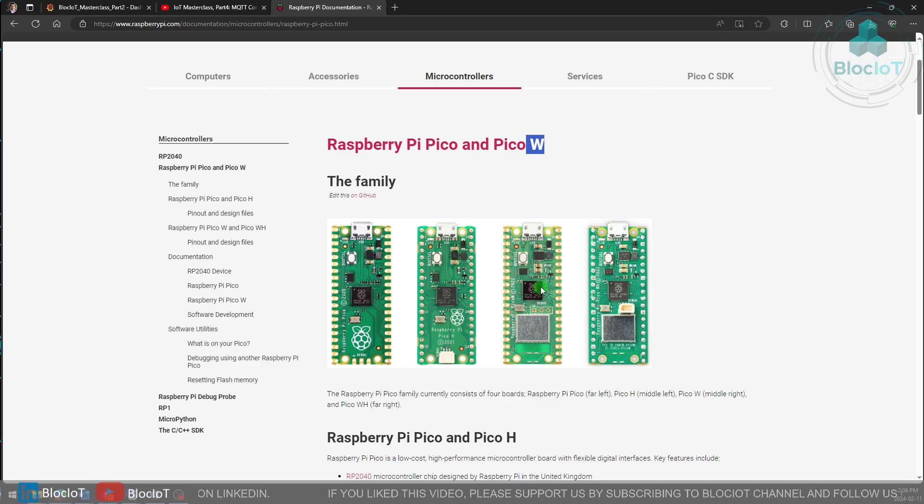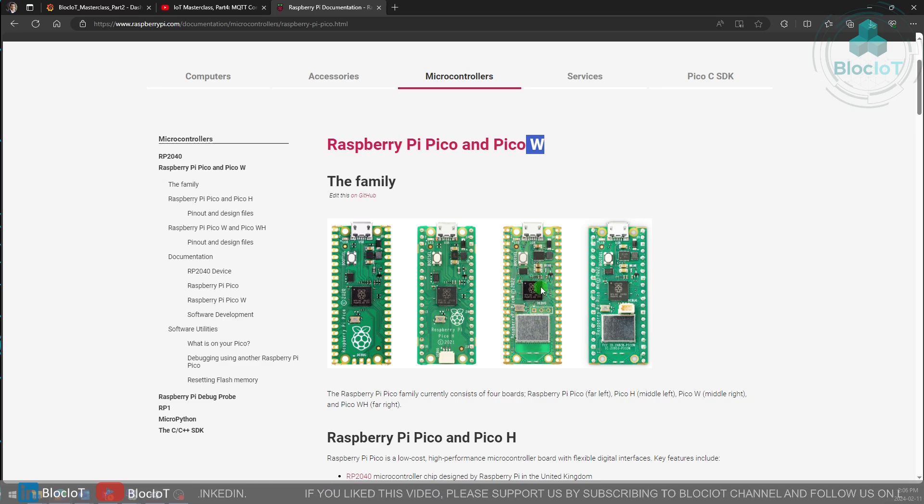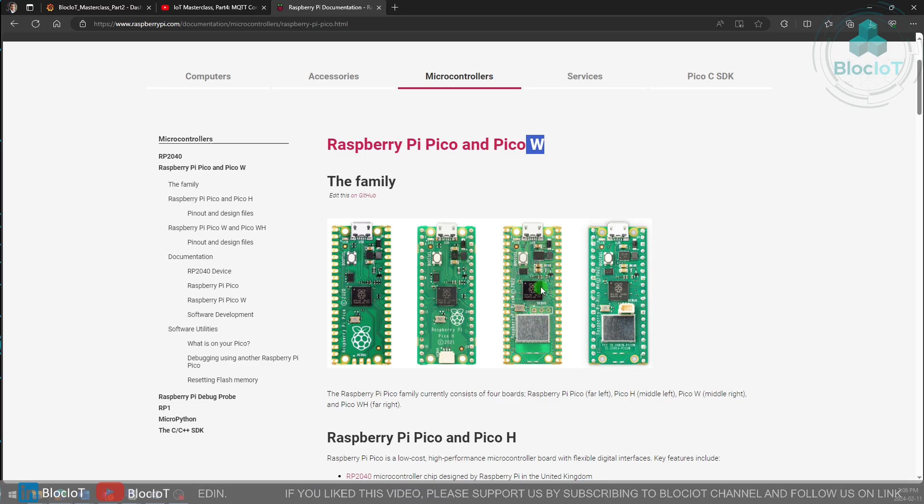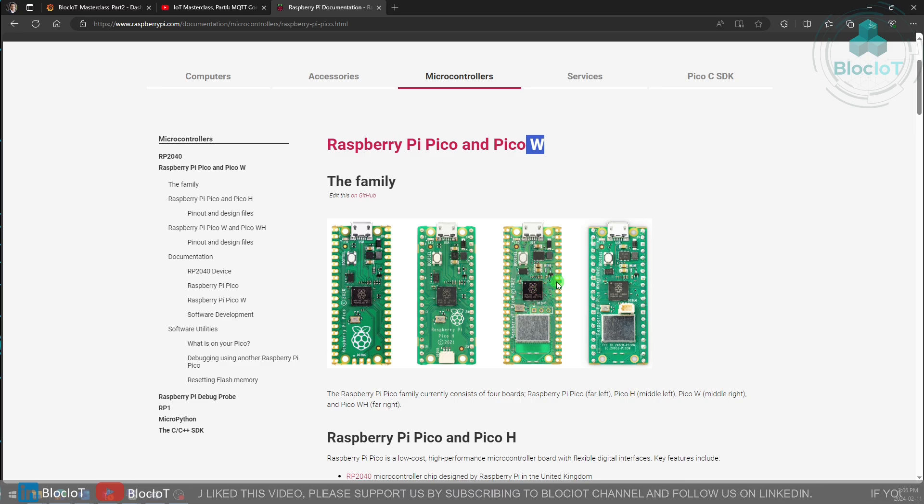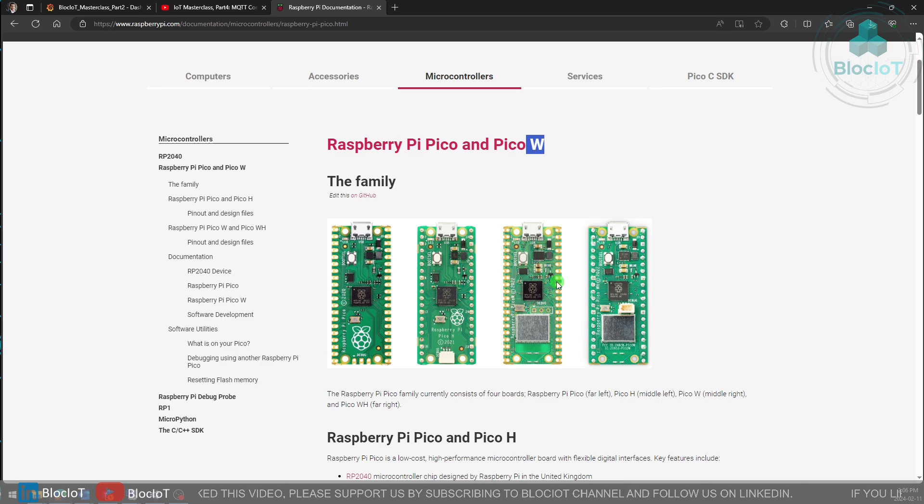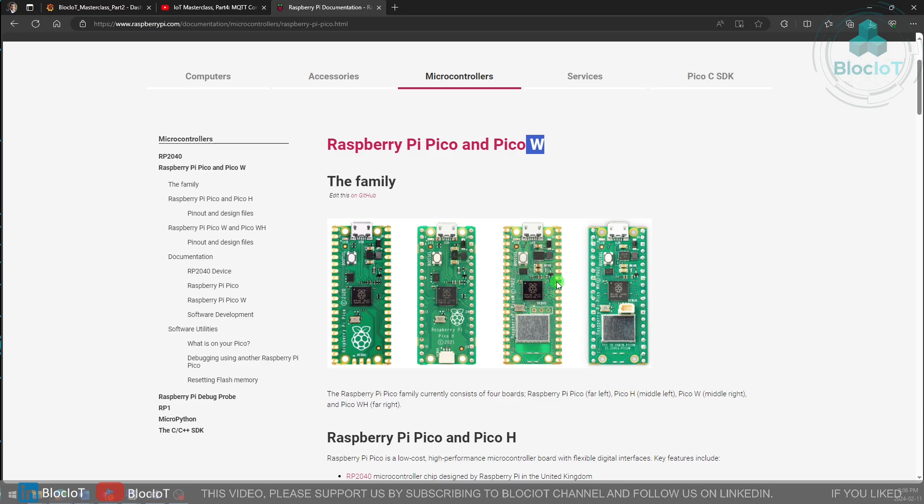It is a very low cost and powerful option if you just want to test your system and learn about IoT. Of course there are many other boards and I will try to introduce them in future videos, but for now let's just focus on the Raspberry Pi Pico W.